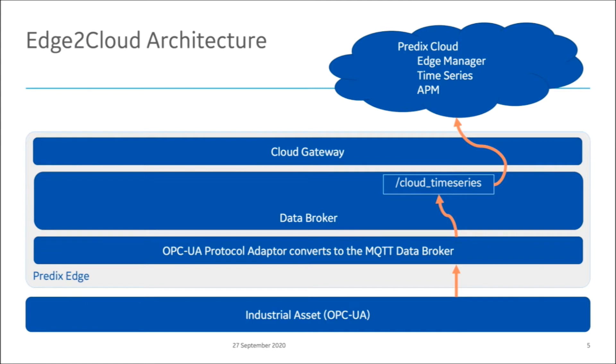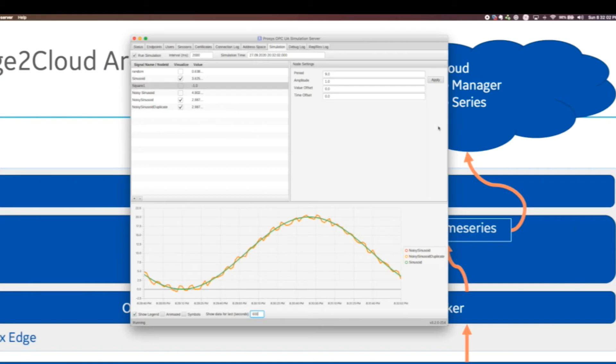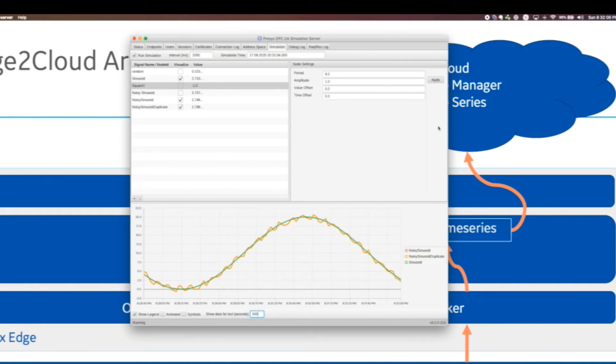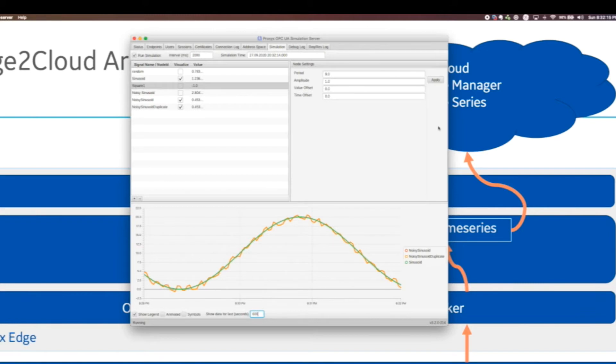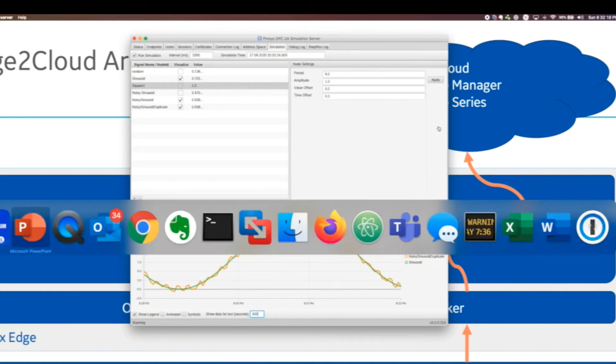Okay, let's start real quick. I'm going to show you I've got this OPC UA data simulator. Predix Edge is also able to ingest data from MQTT and EGD, Modbus, and OSI Pi. But in this case, I'm just using this OPC UA simulator on my laptop, because it's easier than having an industrial control lab in my basement.